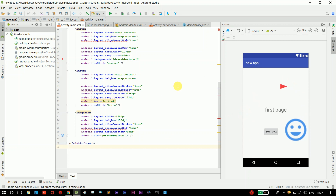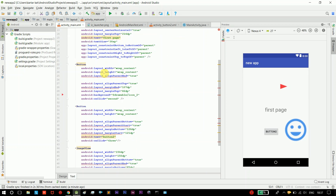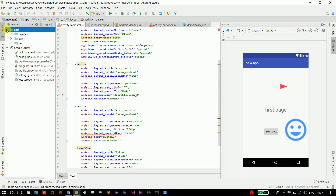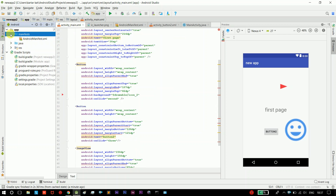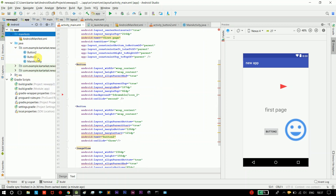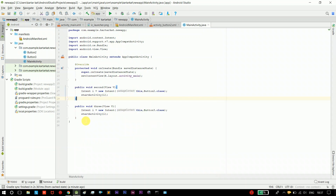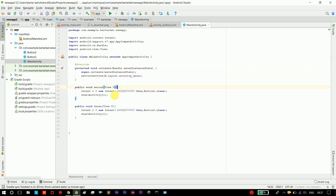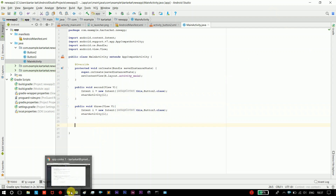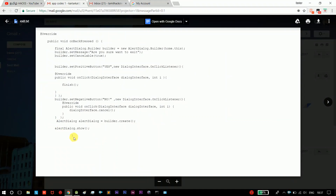So this is the full code — we have a design and we have code. Activity main is the corresponding Java class, so manifest and MainActivity.java. The main activity is the Java class. This is the main class, this is the button, this is the start. There is a link in the description for the code.